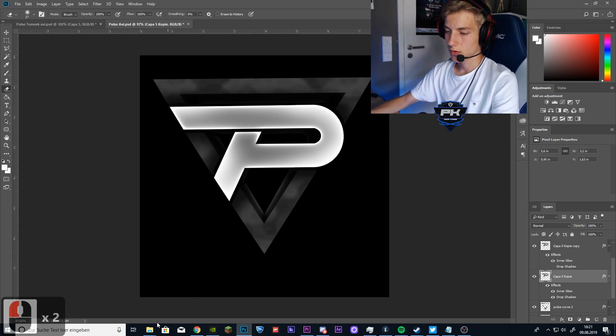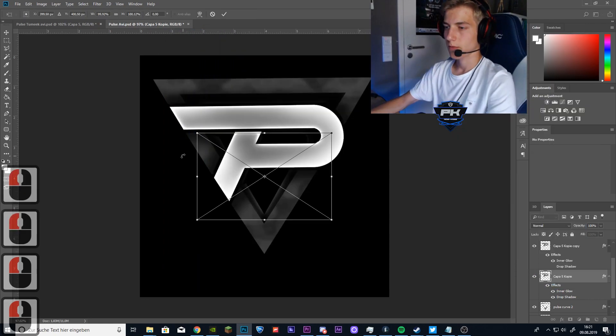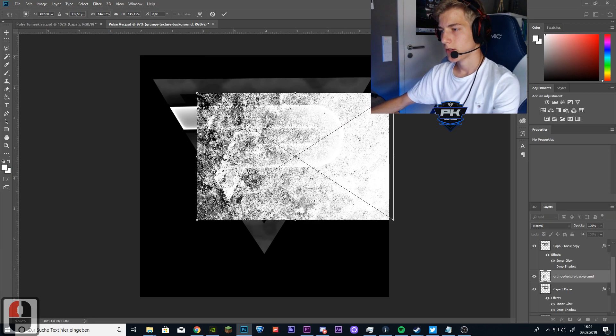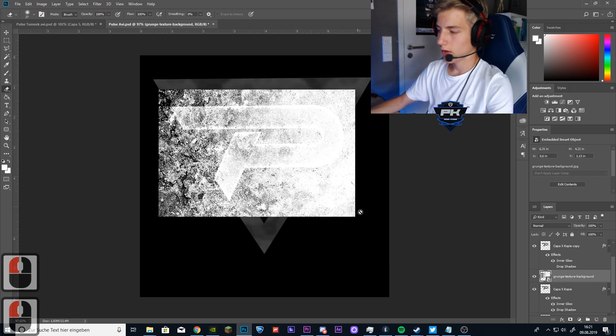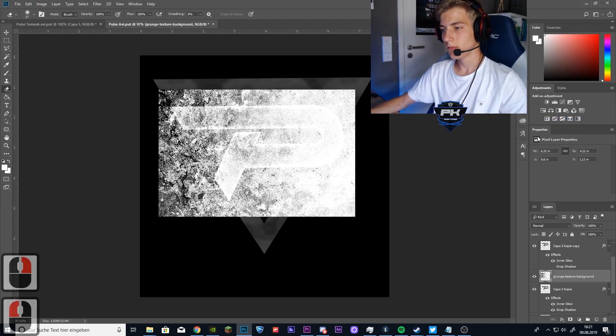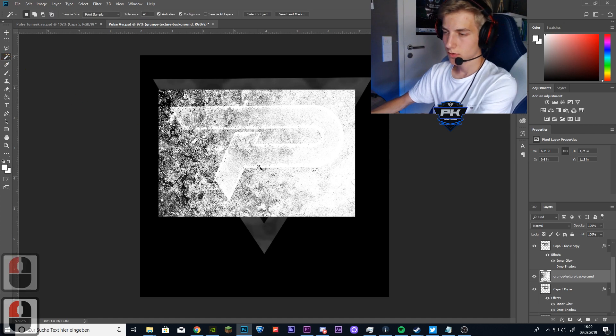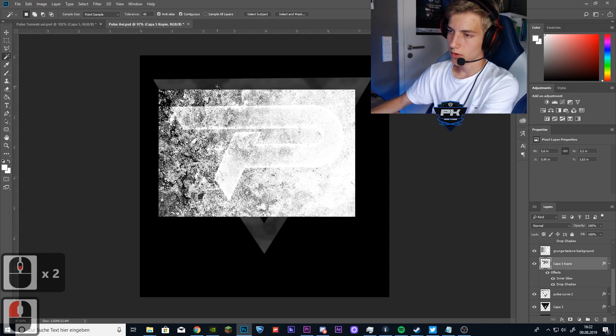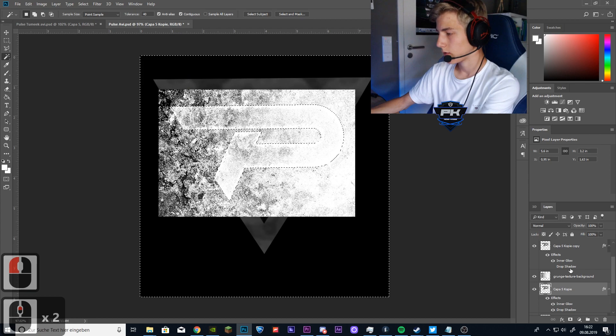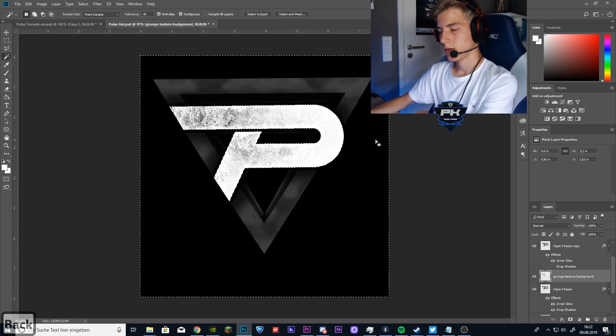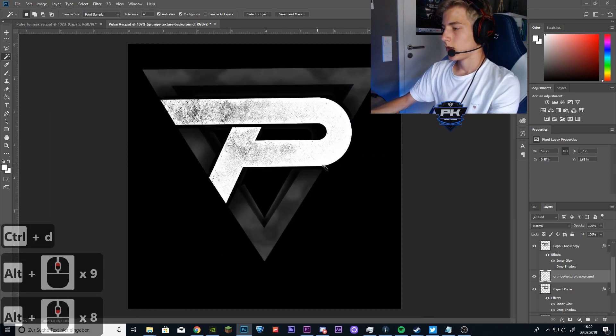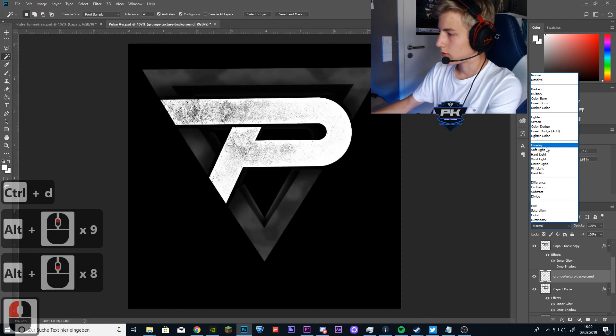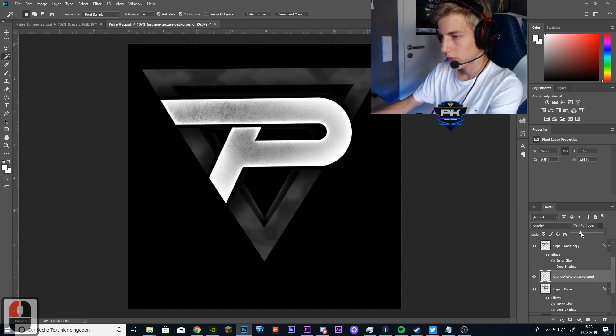So the next step is to drop in this grungy texture from the folder you downloaded. You want to size it up a little bit and put it over the P of the Pulse logo. Now you want to right click on the layer and click on Rasterize layer. So now you want to select the selection tool. Then you want to select the P layer and click on the outside of the logo. So that you select the outside again. Then go back to the grunge texture layer and delete the remaining texture so that you only have the P logo as a texture. Then put the blending mode to overlay and put down the opacity to somewhere around this.